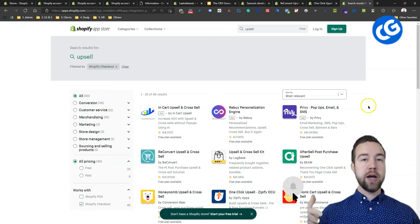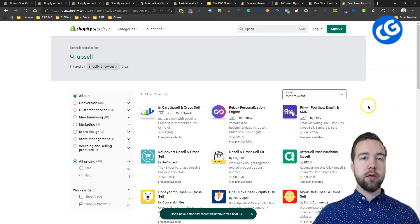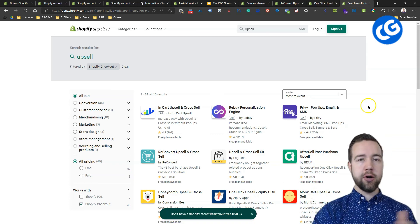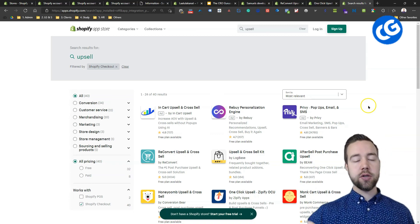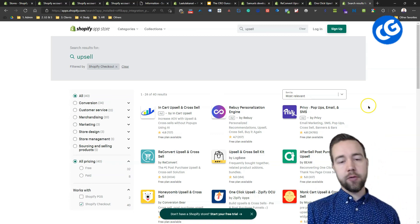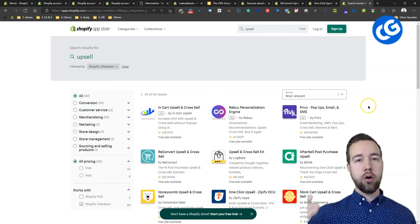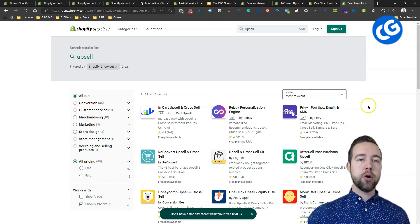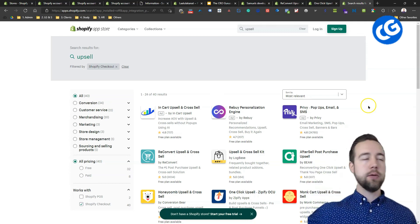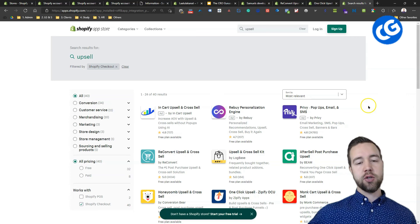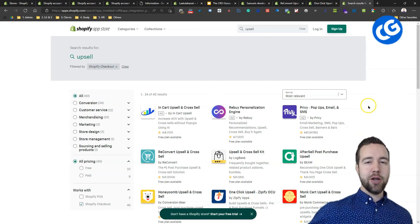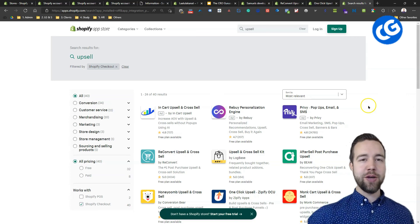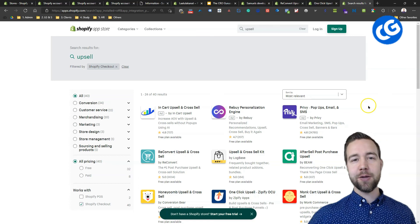Now, I have made a similar video for the cart page, similar video for the collection page, similar video for the product page. These are all on the channel and we're going to link to the cart page one down below. You can just watch that next and make sure that you get more of your people to a checkout so you can apply these amazing tips.